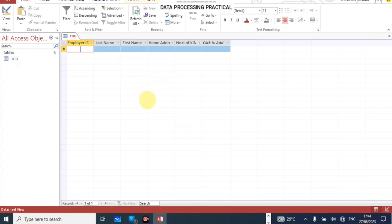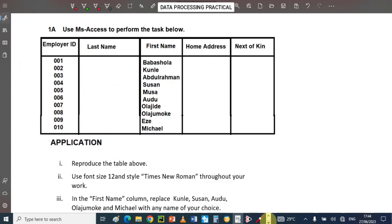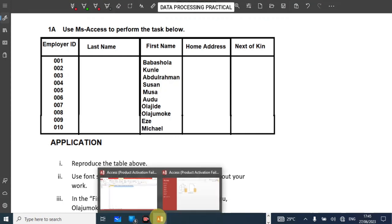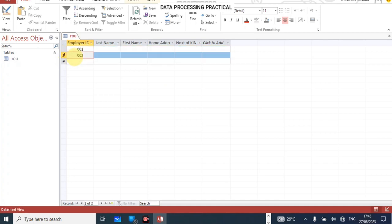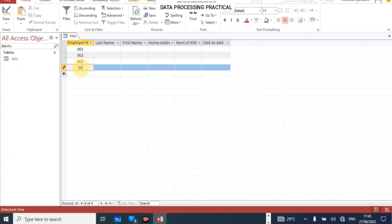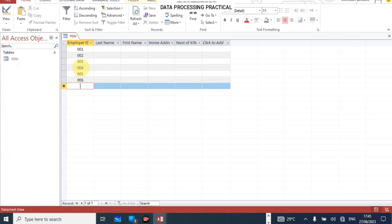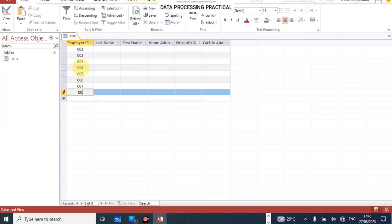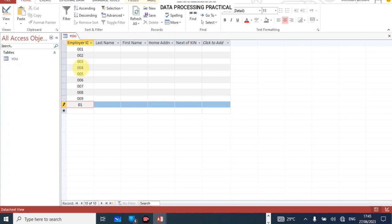You must save the table first — click Yes. Now these are our fields. The Employer ID starts from 001 to 010. Enter 001, then move down and enter 002, 003, 004, 005 — you can use the down arrow key to move down — 006, 007, 008, 009, and 010. You can see the text is centered because that was set in design view.